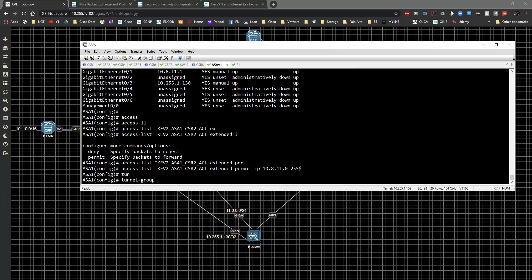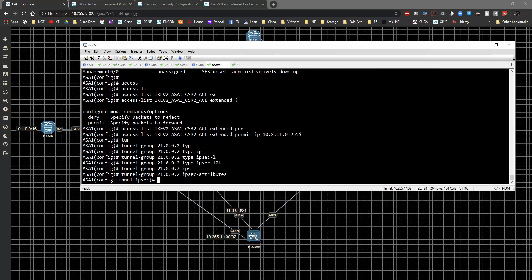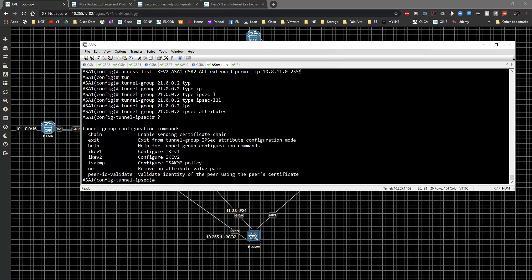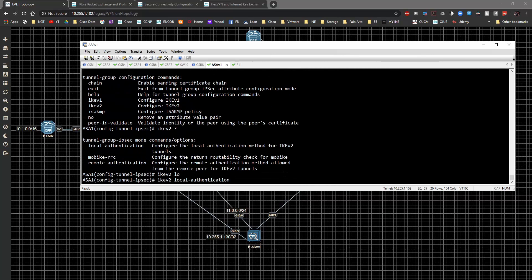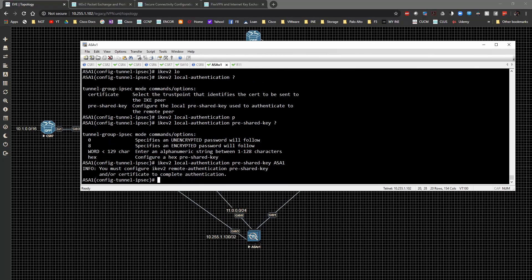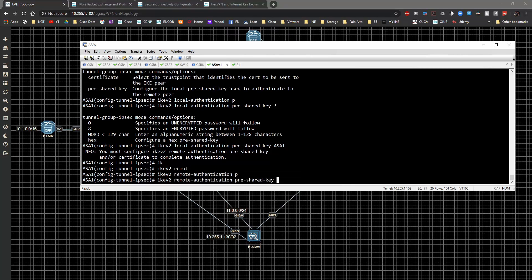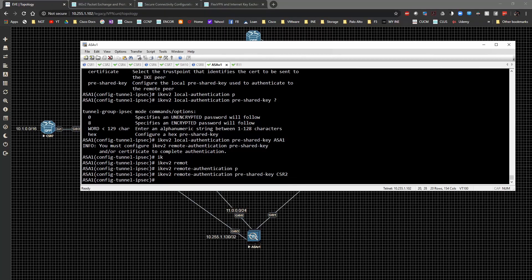We're going to define the tunnel group, which is kind of like the profile. The tunnel group will be 21.0.0.2 with type ipsec-l2l. Then under ipsec-attributes, the IKEv2 local pre-shared key will be asa1 and the IKEv2 remote authentication pre-shared key will be csr2.